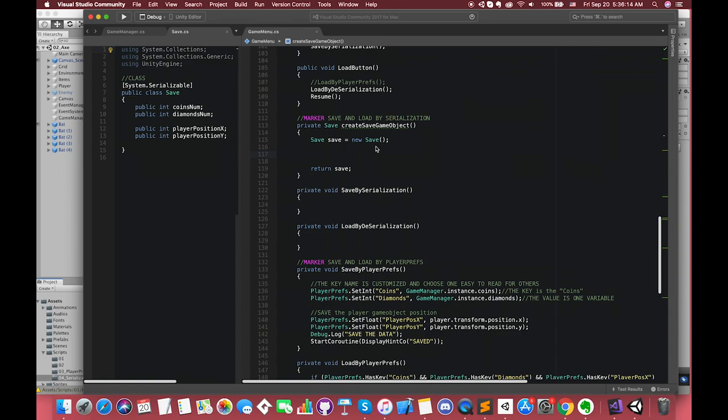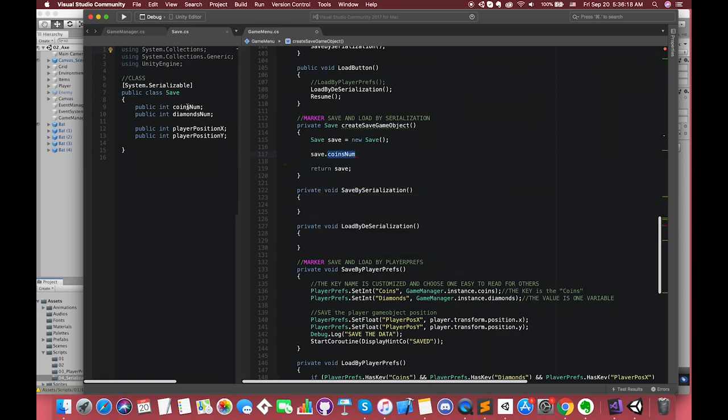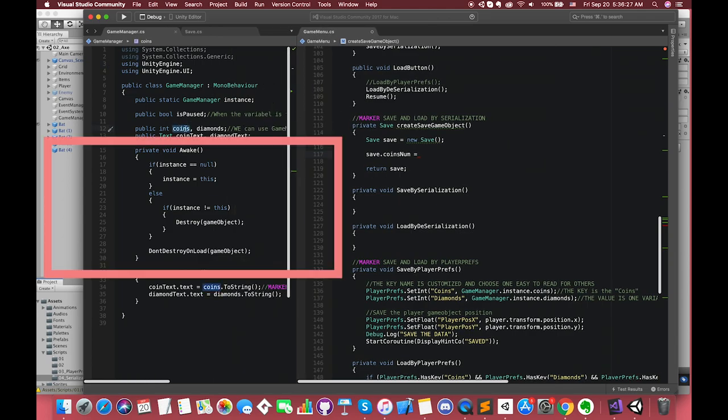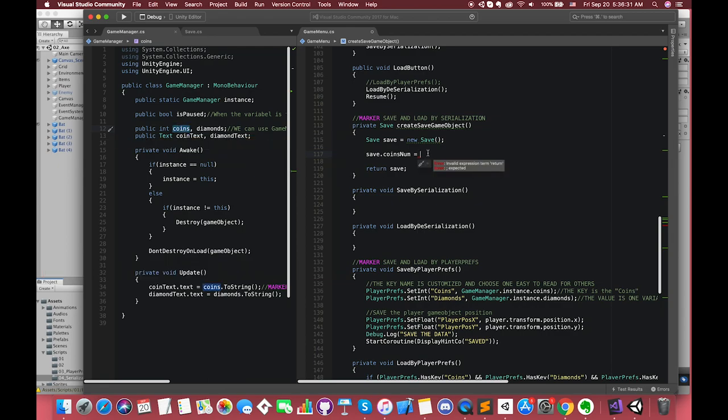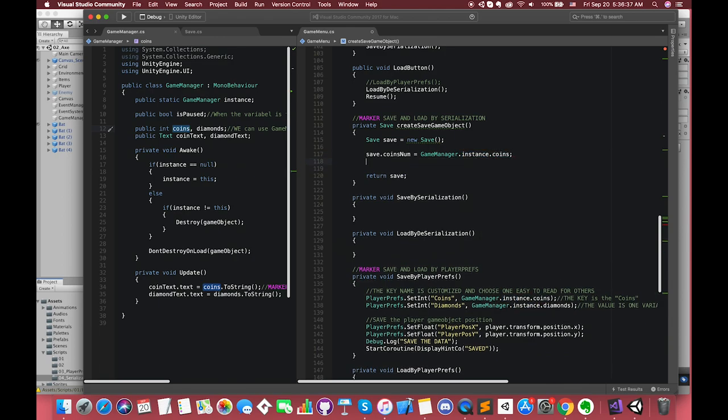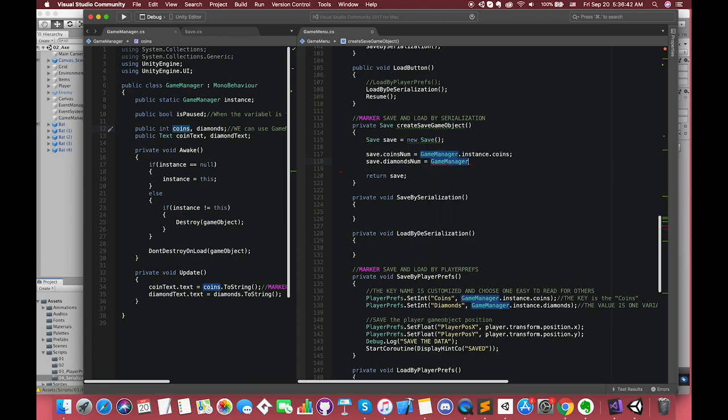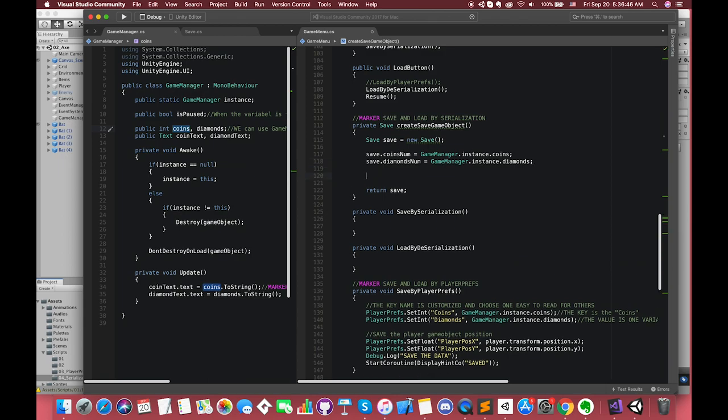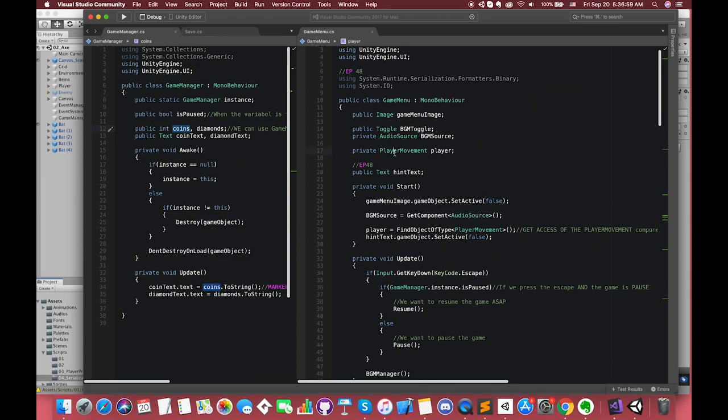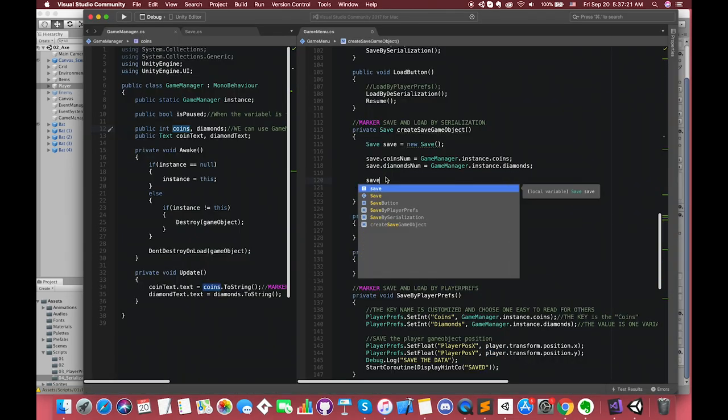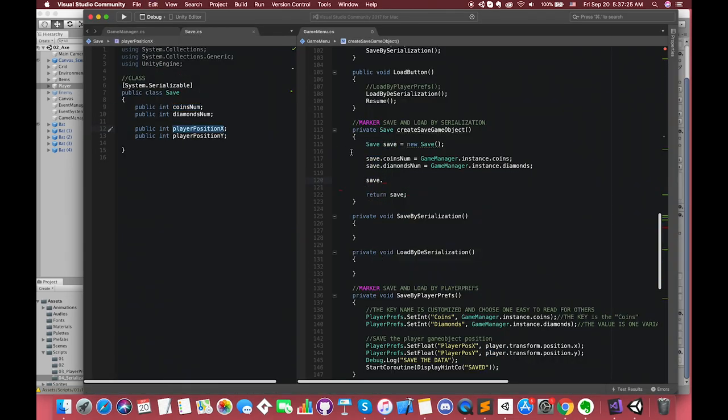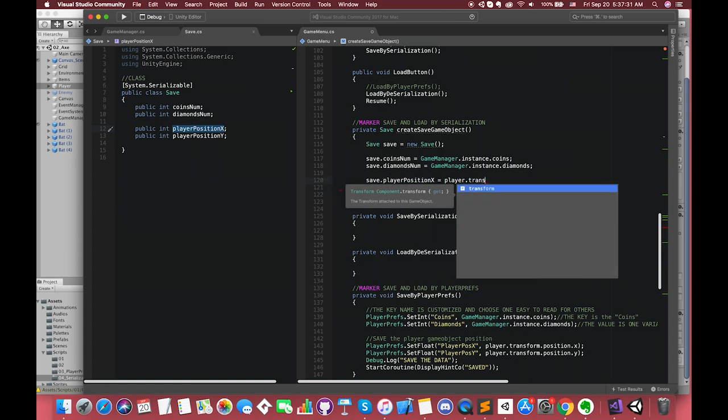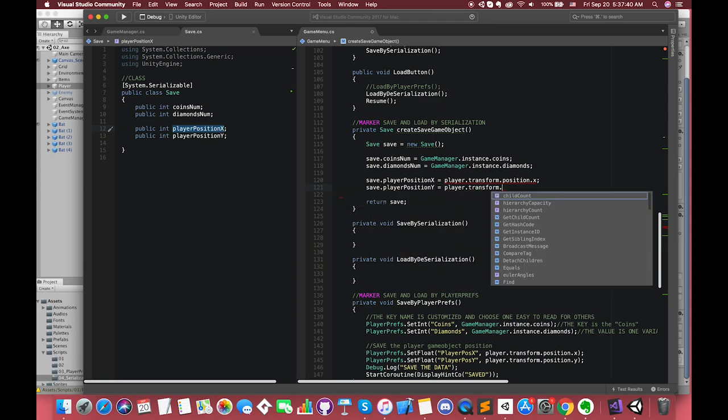We can create one function called CreateSaveGameObjects. The return type should be save type. First, create one new instance of save type. And at the end of this function, return save in order to avoid the error. Save.coinsNumber is equal to our player's coins count. So how do I get the value of the coins in the game? We have already declared the coins variable inside the game manager script and made this game manager script a singleton. We can easily get access to the coins variable from other classes. Type GameManager.instance.coins. Likewise, save.diamondNumber is equal to GameManager.instance.diamonds.